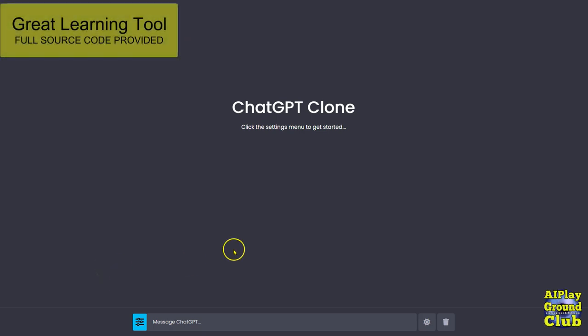Greetings my friends. Let's cover using the ChatGPT clone. This is the version that has the settings.